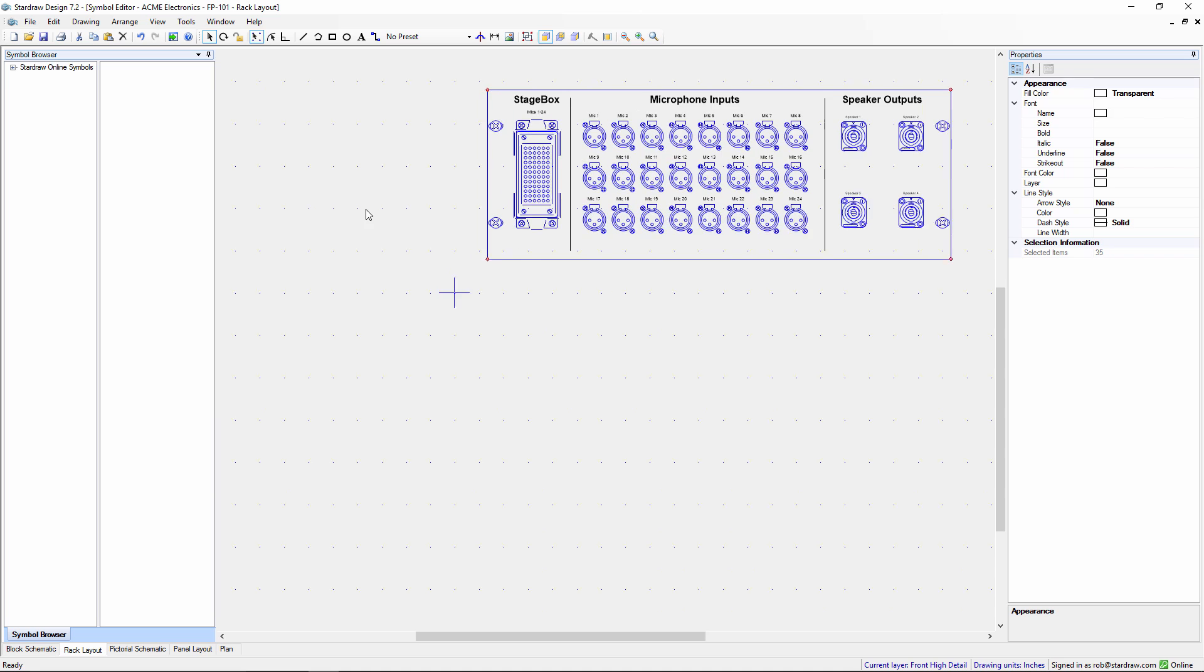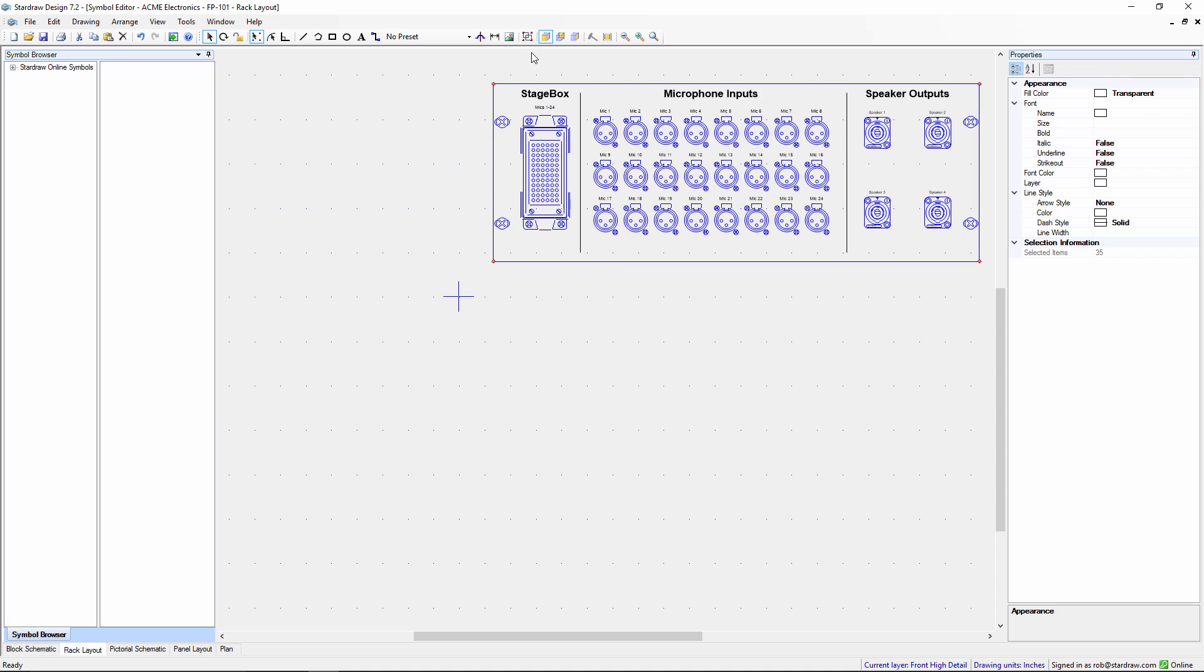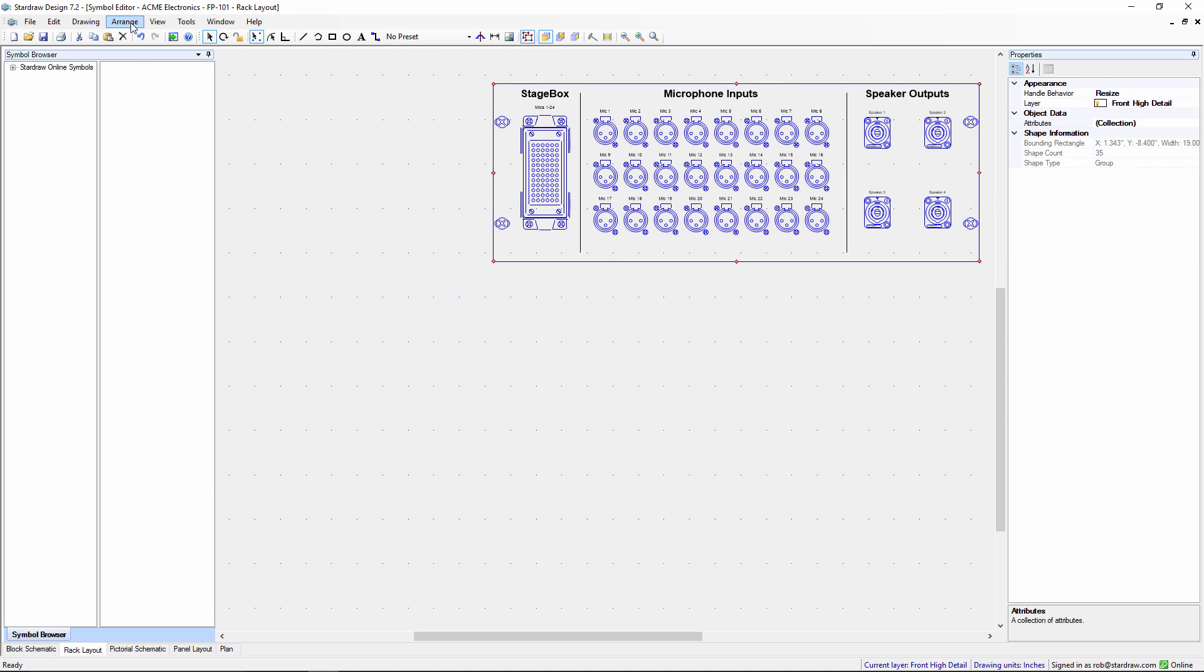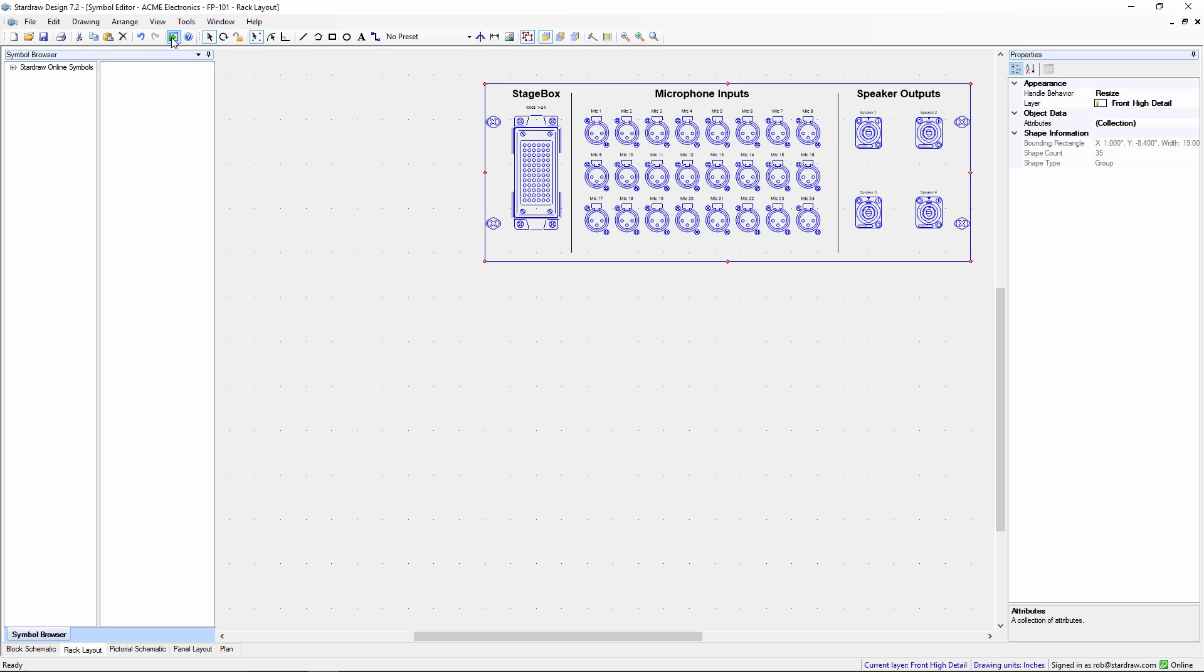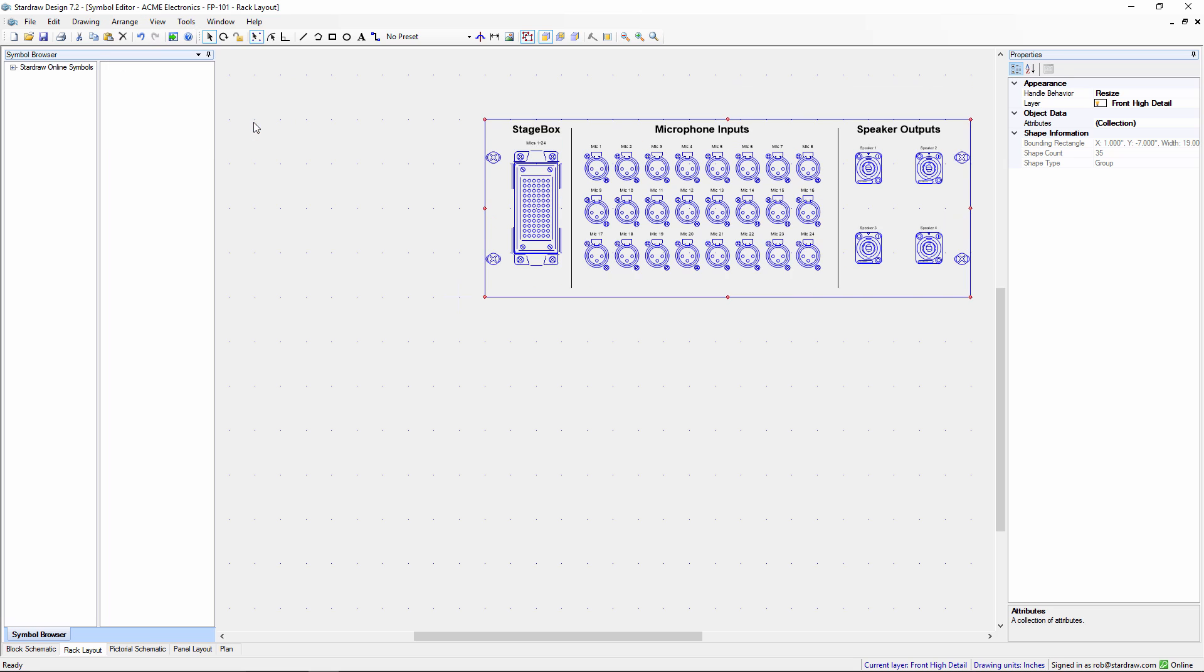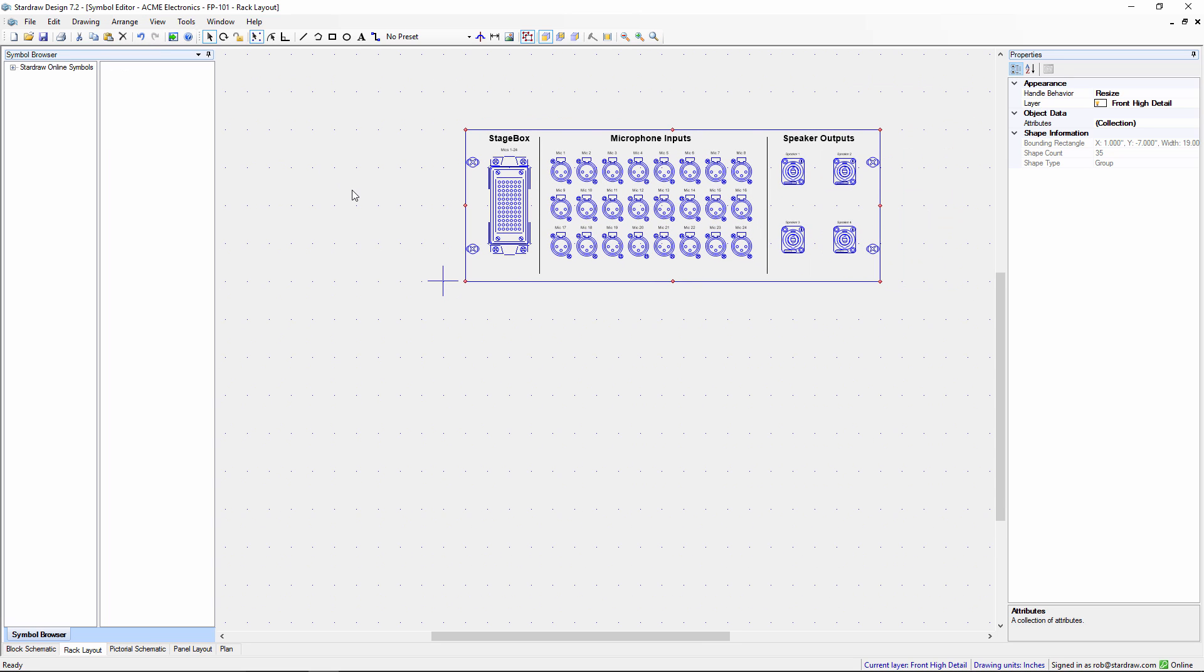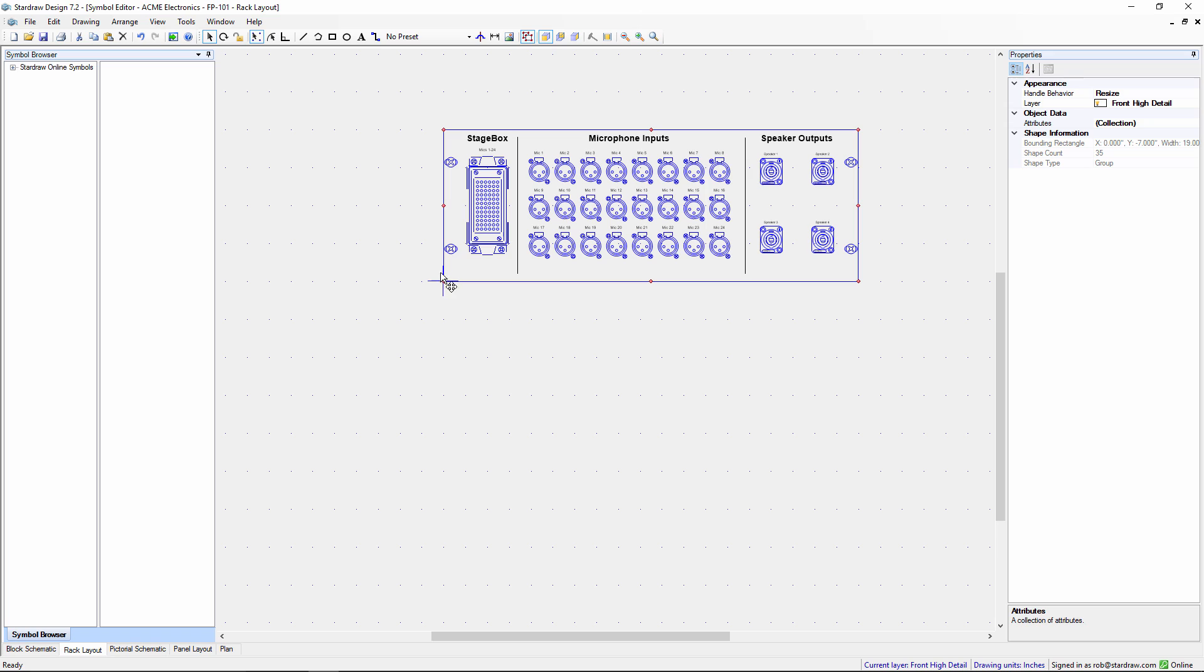I'm going to align all of these to the grid. So we'll align the left of the panel to the grid and the bottom of the panel to the grid. And then put the insertion point on this cross which means it'll be easy to drag this product into a rack.